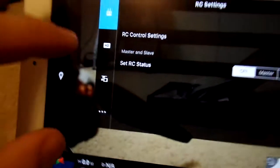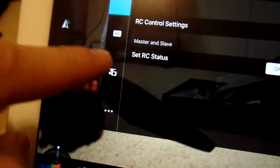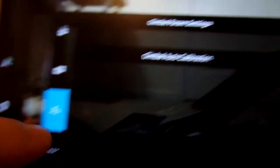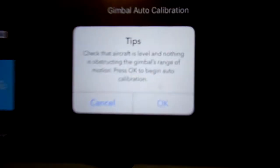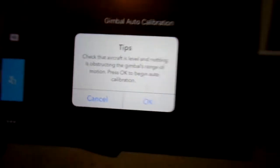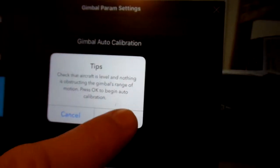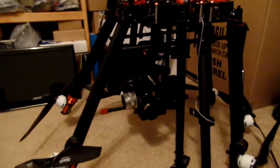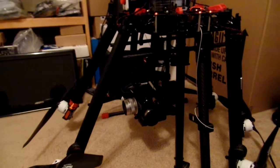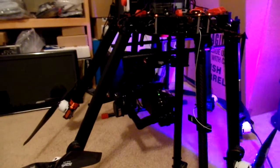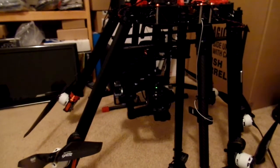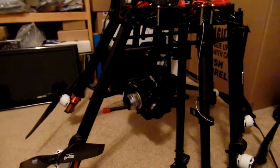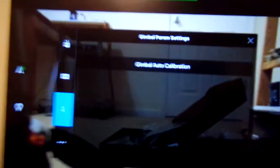So, if we go into the menu, you'll see now there's a gimbal icon here, and you can tap that. It'll say make sure your aircraft's level and nothing's obstructing the gimbal. We'll hit OK, you'll get a couple beeps, and there you go, it'll start to do its thing. And then you get a sequence and it's complete.